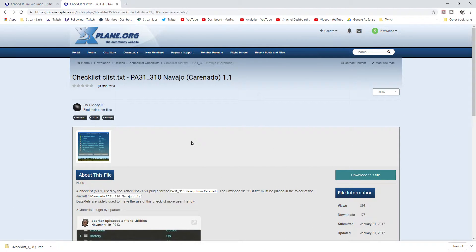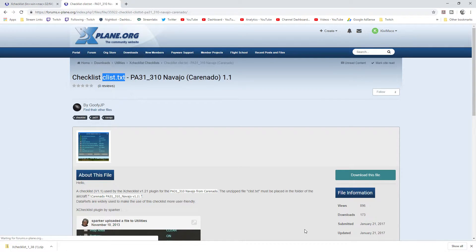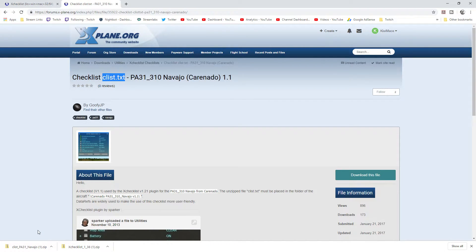Now to download the actual checklist for the aircraft you're flying — we're flying the Piper Navajo, a Carenado version — here's the download page. Just search for it and you'll find it easily. The name of the file you're going to get is called CList.txt, and what you do is simply download it and paste it into the main directory for whatever aircraft you're flying.